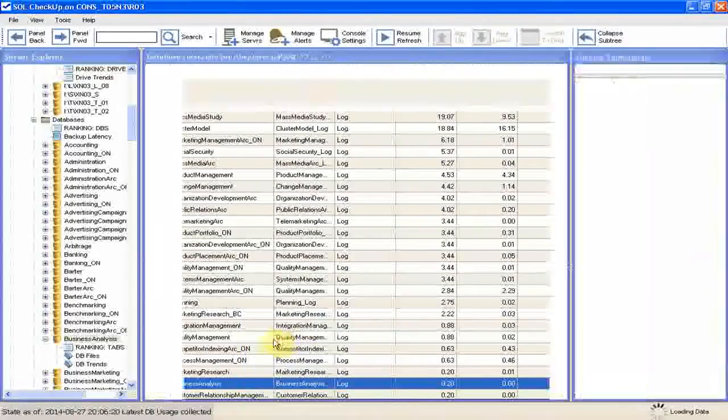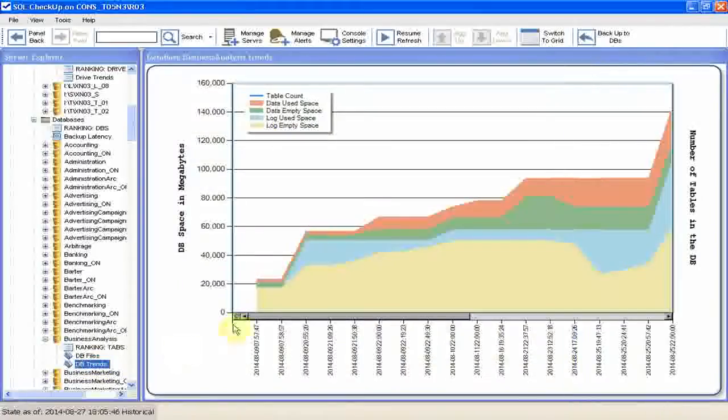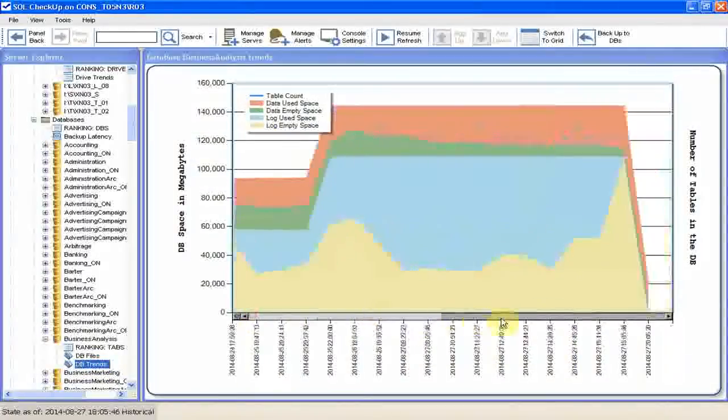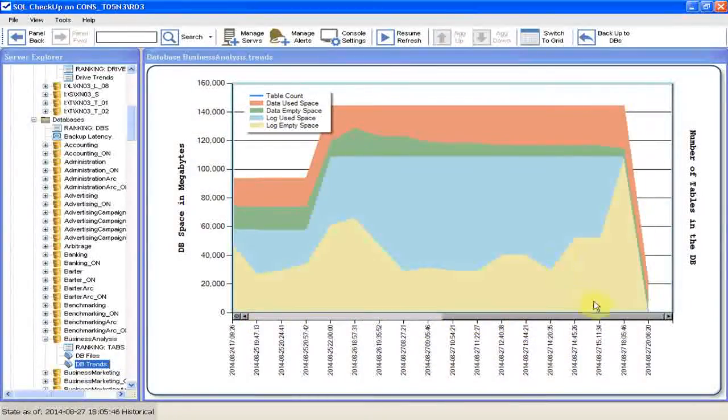We can take a look at the chart showing how the DB space for business analysis was changed recently. For that we jump to DB summary, then click trends. DB log space was dropped to almost nothing.